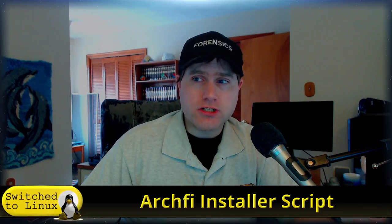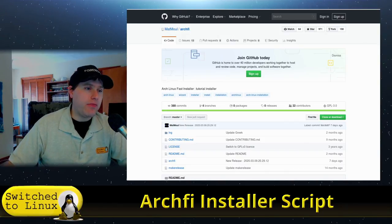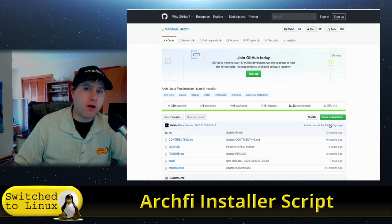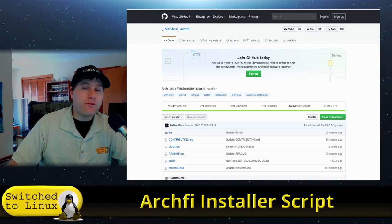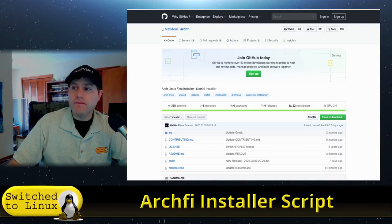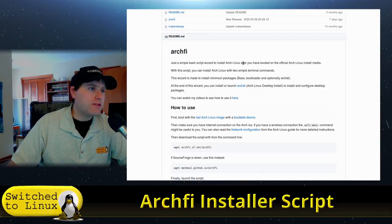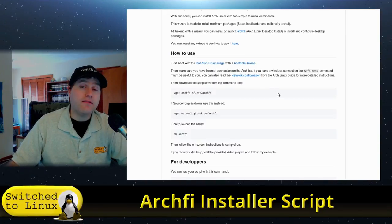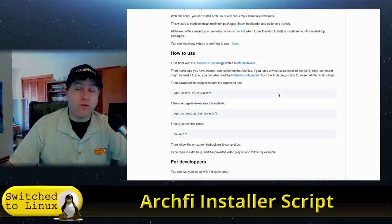Archfi is another Arch installer that allows you to install Arch the pure way but with a very guided method. Of all the installers we've looked at — Arco Linux, Arch Labs, Manjaro Architect — Manjaro Architect was the most difficult up to this point. Archfi is actually the one that gave me the most problems overall. The Archfi script is hosted on GitHub and walks you through each step.